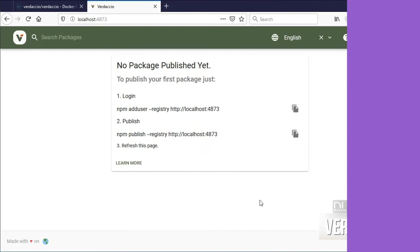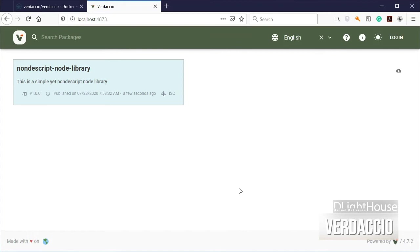Once you reload Verdaccio's page you will see your new package.